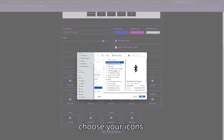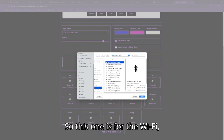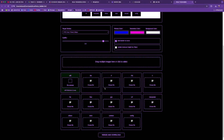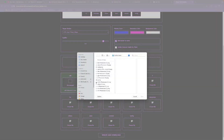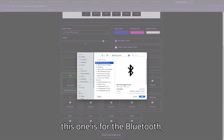Now you choose your icons. This one is for Wi-Fi and this one is for Bluetooth.